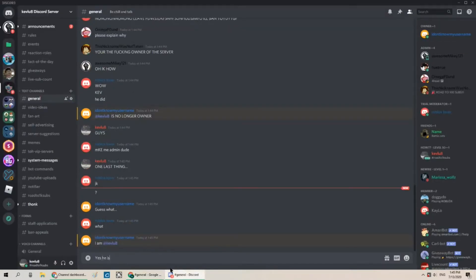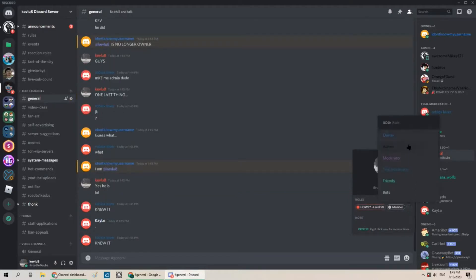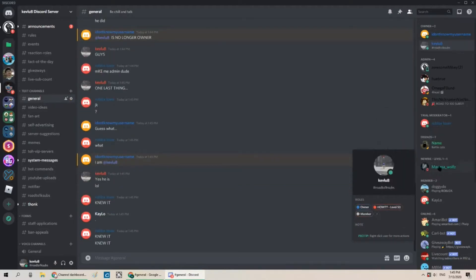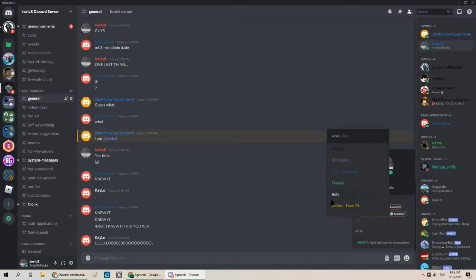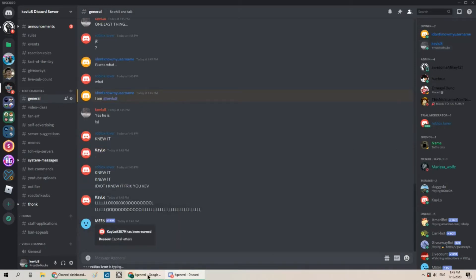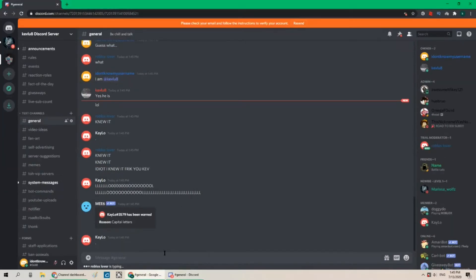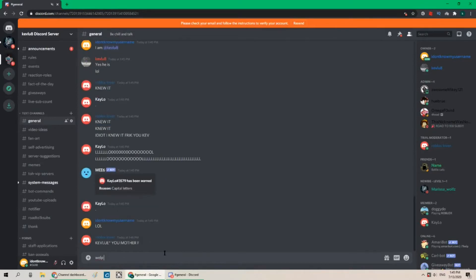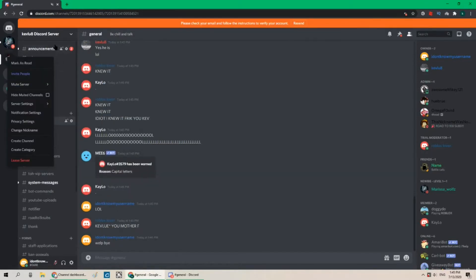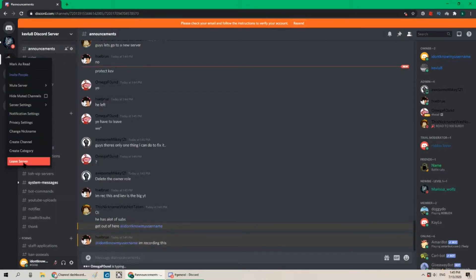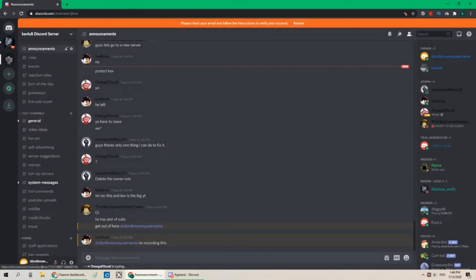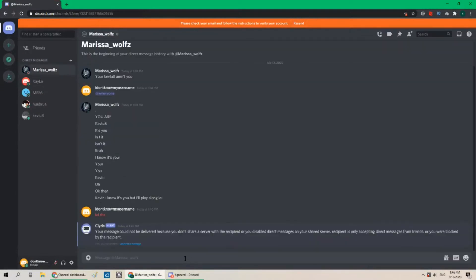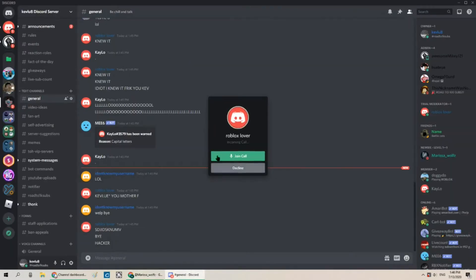Yes he is lol oh my god everyone's just like dot knew it knew it knew it I'm promoting myself back I'm promoting myself back I'm promoting myself back idiot I knew it frick you kev wow wow. Now everyone's just reacting. Well bye. What's happening in announcements wow everyone he was recording this cool. All right well this is good I think this will be it for today's video why are you calling me no.